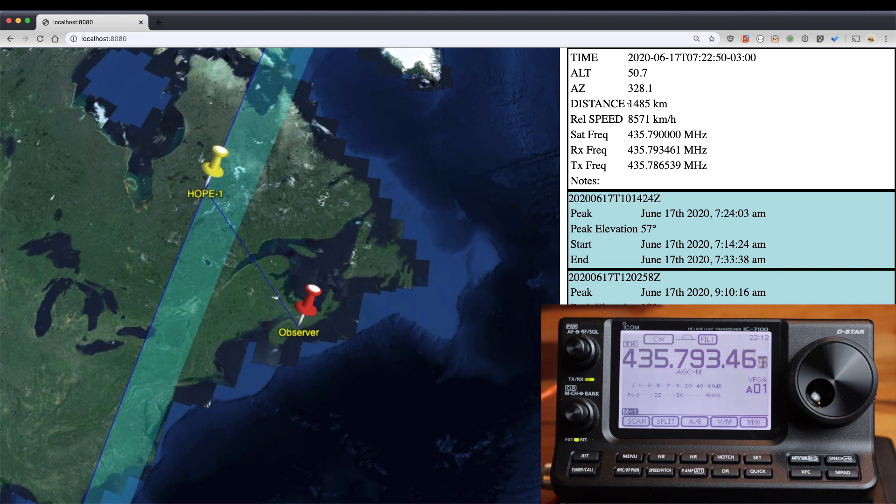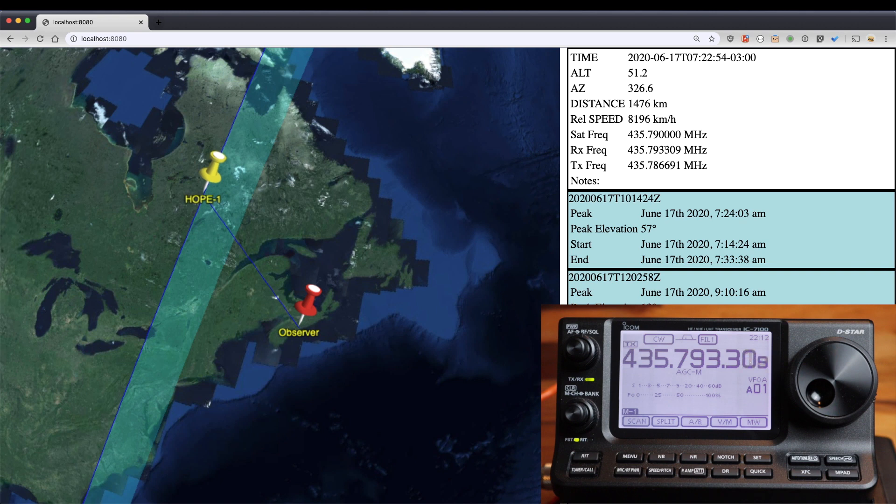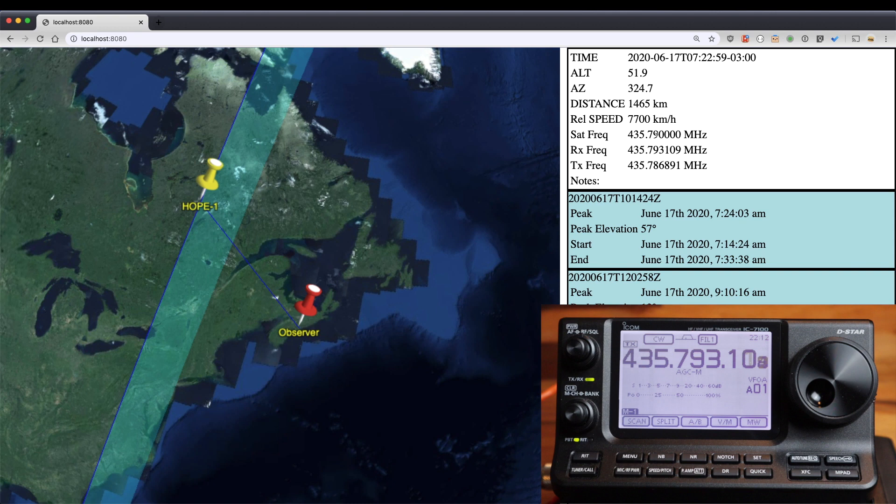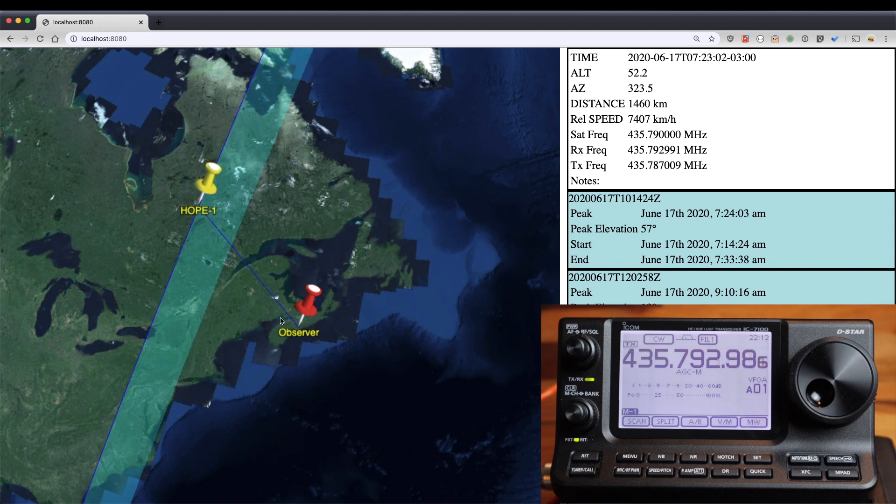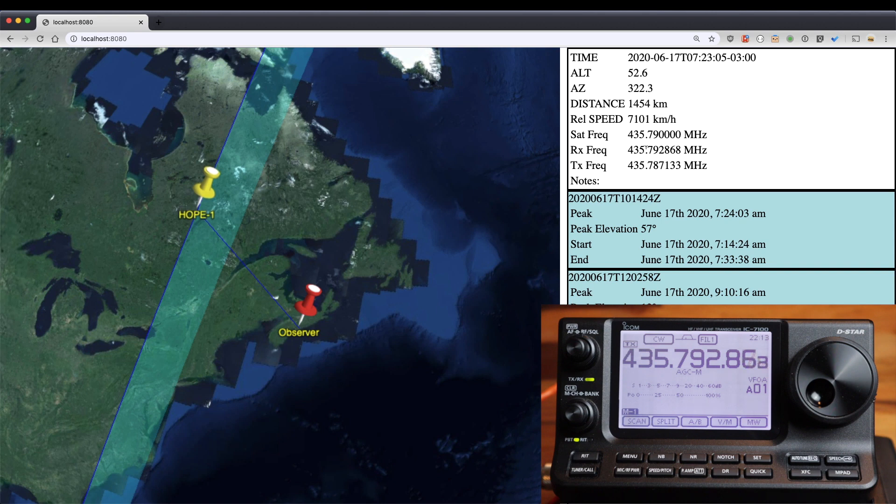The receive frequency, which is adjusting my radio automatically, is starting to approach the actual satellite frequency. Again, once the relative speed is zero, it's going to be the same receive frequency as satellite frequency.